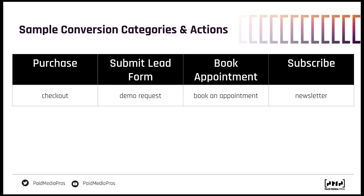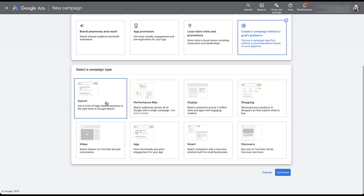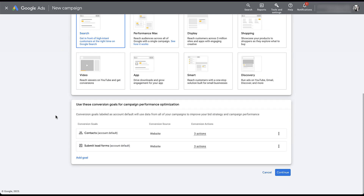That's just at a high level, but we needed to cover this to talk about account default goals. The easiest way to start is to show you how they will impact the campaign creation process in Google Ads. I've jumped into a new client account, and if we go to create a new search campaign — click the blue plus, new campaign, no goal, search — this is where account default goals will have their biggest impact. When you're setting up a new campaign, all account default goals will be populated as the conversion goals and actions that you're going to be optimizing for in that specific campaign.